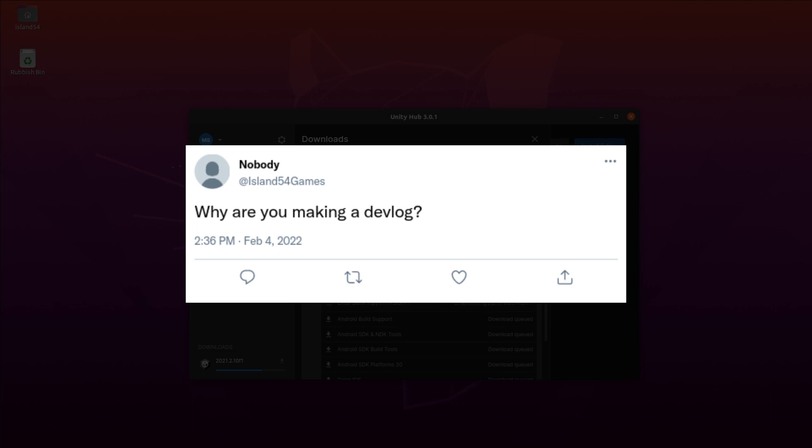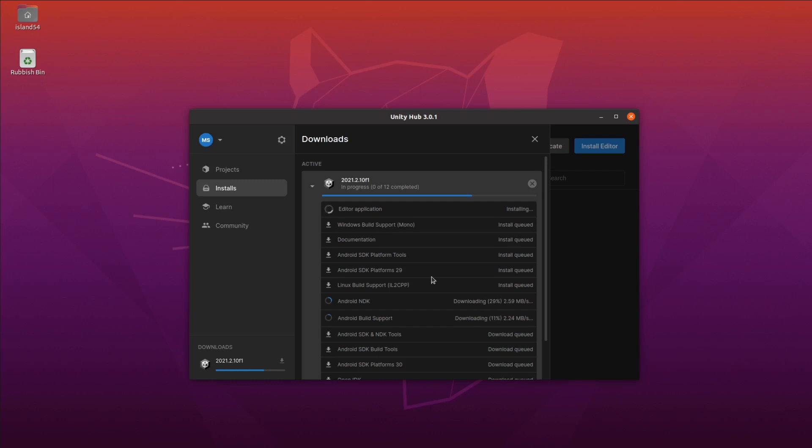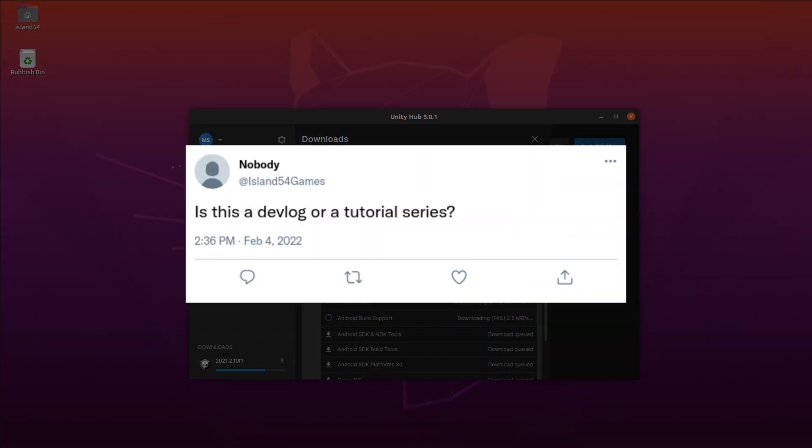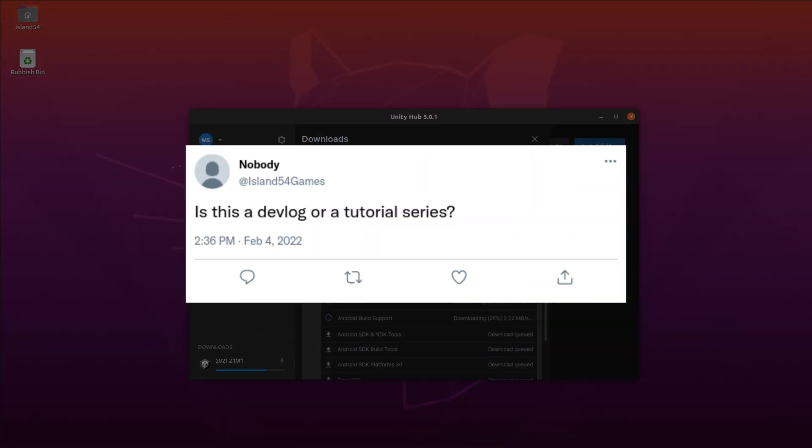Third question: is this a devlog or a tutorial series? It's mostly a devlog. That said, I don't see the value in a devlog that people can't learn from.